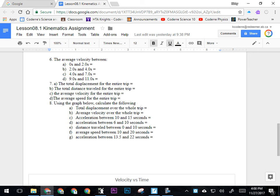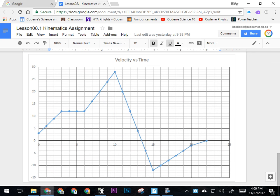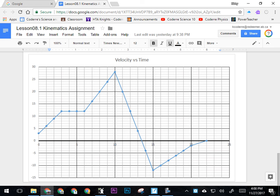For question number eight, this is using the velocity versus time graph that we see below. Again, look at the scale: every line is worth one on both the x and y axis. It's fairly clear on your sheet, and you can draw whatever lines and shapes you may possibly require.